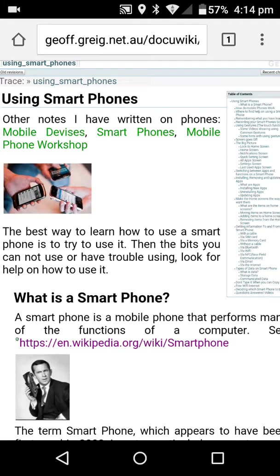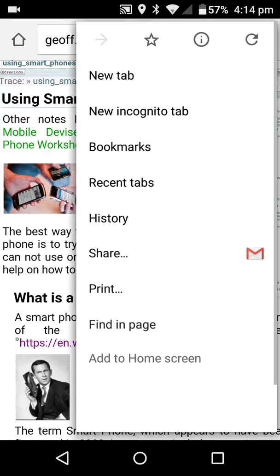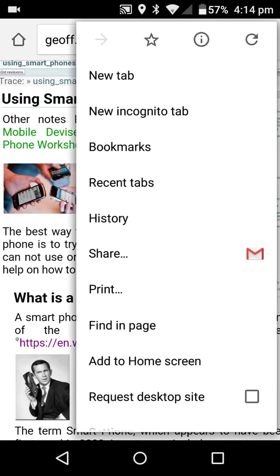On a previous video, I showed how to surf the web by going from one web page to another page to another page and then going back. The trouble is, if you want to go to a particular item and you go all the way back, you've got to go forward again and back. Just to show you how forward works — that's the forward button up here.